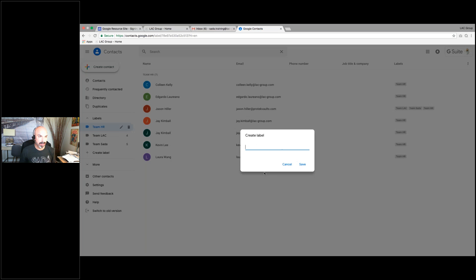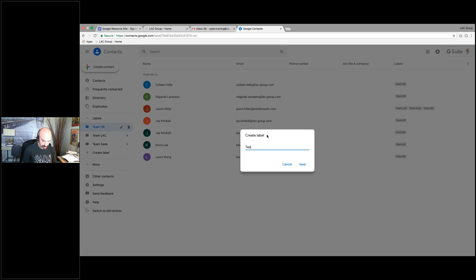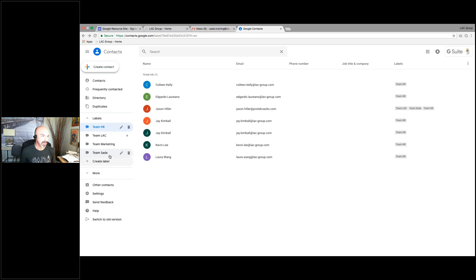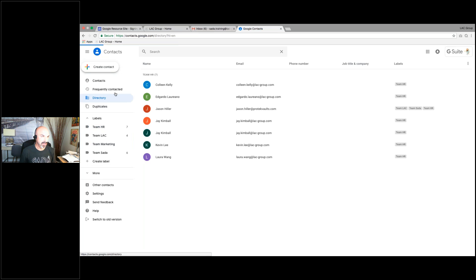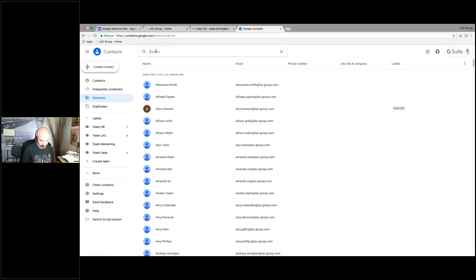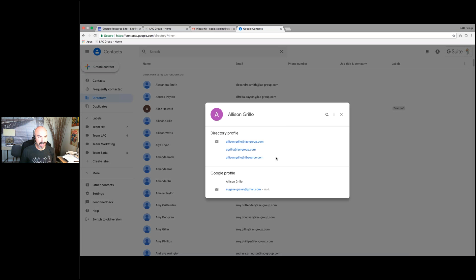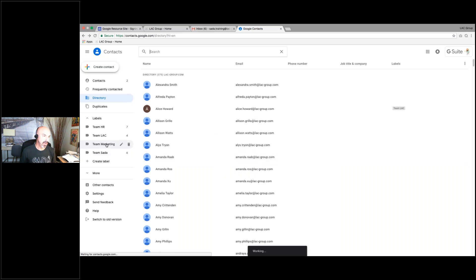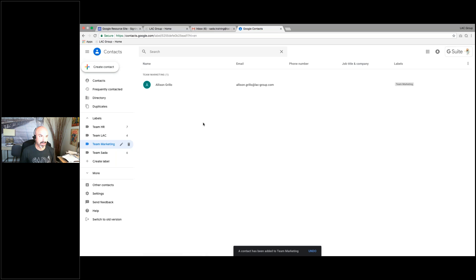I can create a new label if I want to — 'Team Marketing,' whatever you want it to be. Then from here I've created Team Marketing and I can start searching names to add people to it. Now I've started to bring people into Team Marketing. That's how you can work with your contacts to create your own labels.